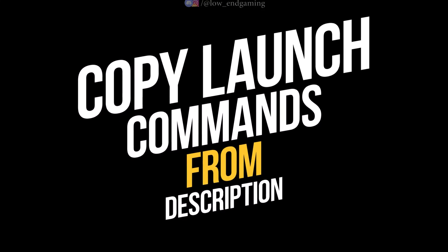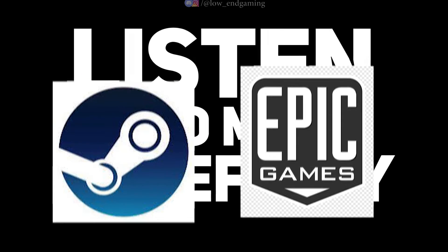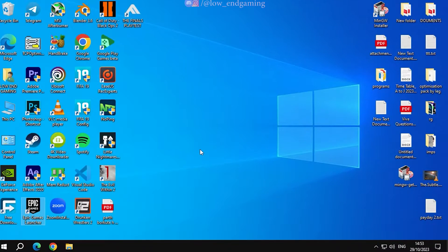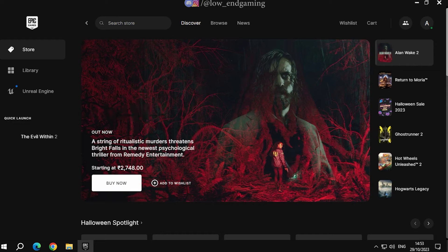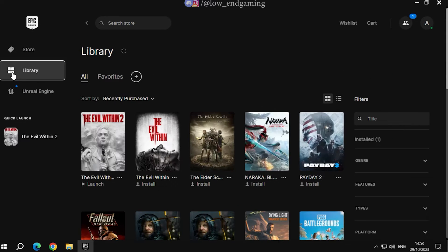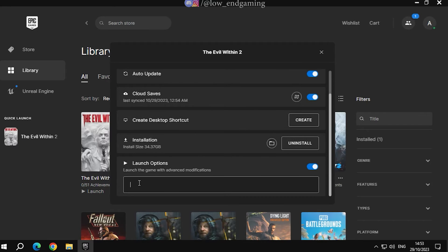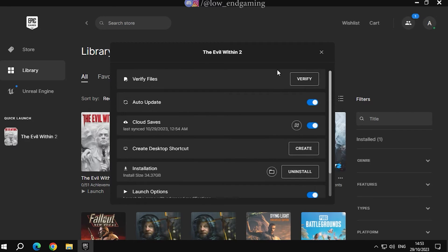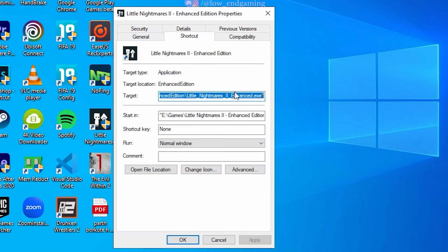Go to the description of this video and copy the launch commands. Now listen to me carefully. If your game version is Steam or Epic, then open the game launcher — I have the Epic version — and paste these commands in the launch options. But if you have any other version, then open the properties of the game shortcut and paste this command with a space. And done.